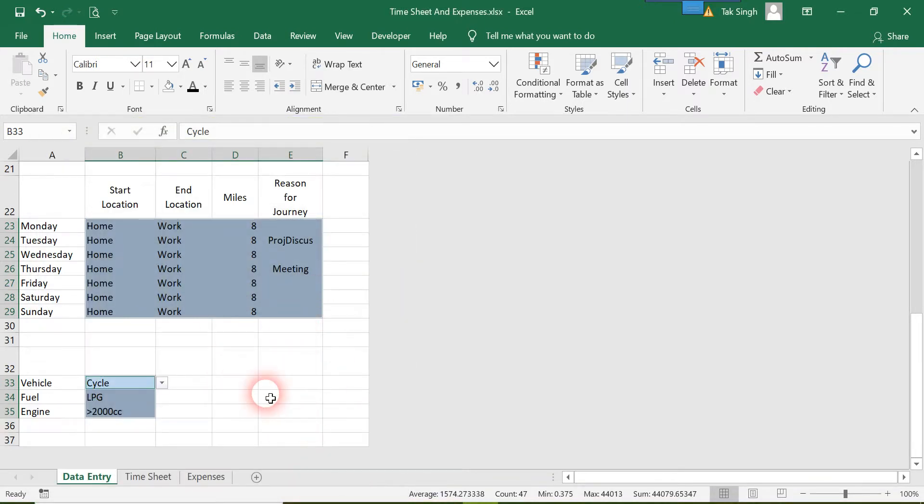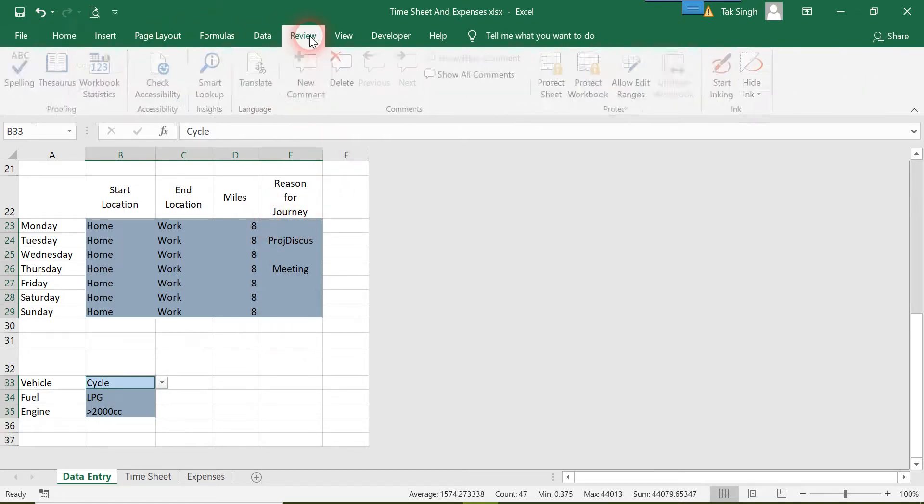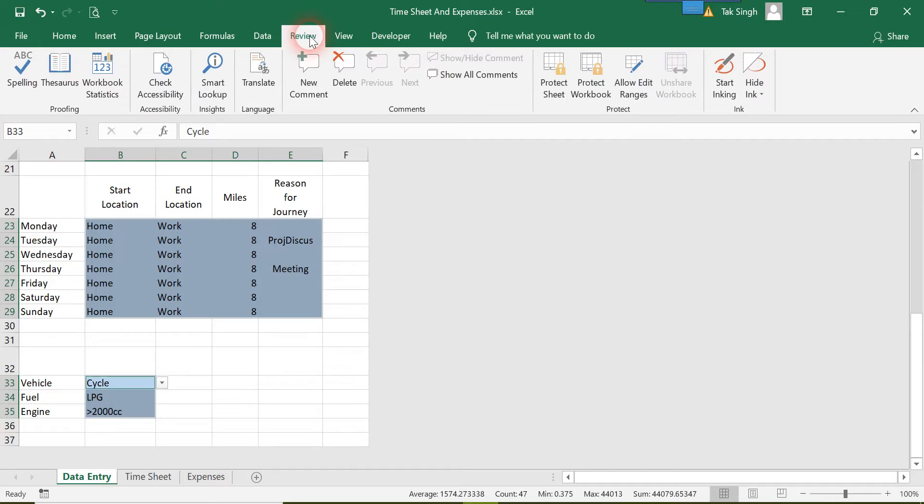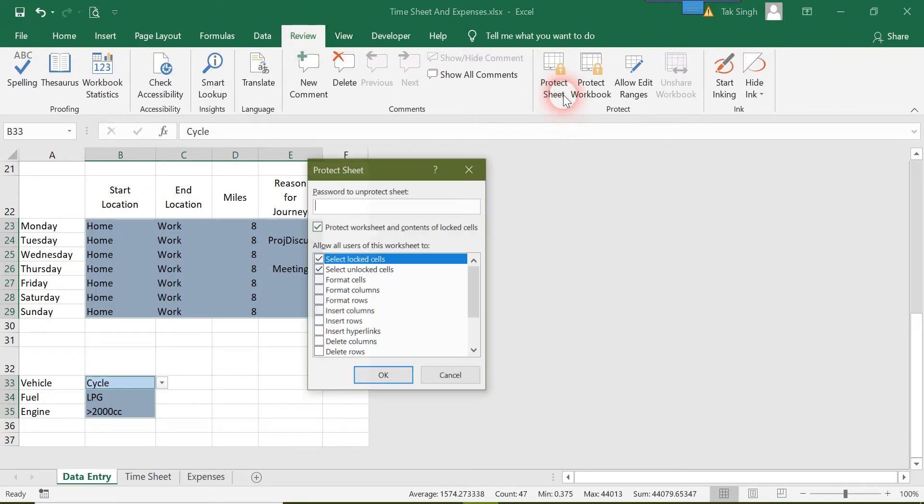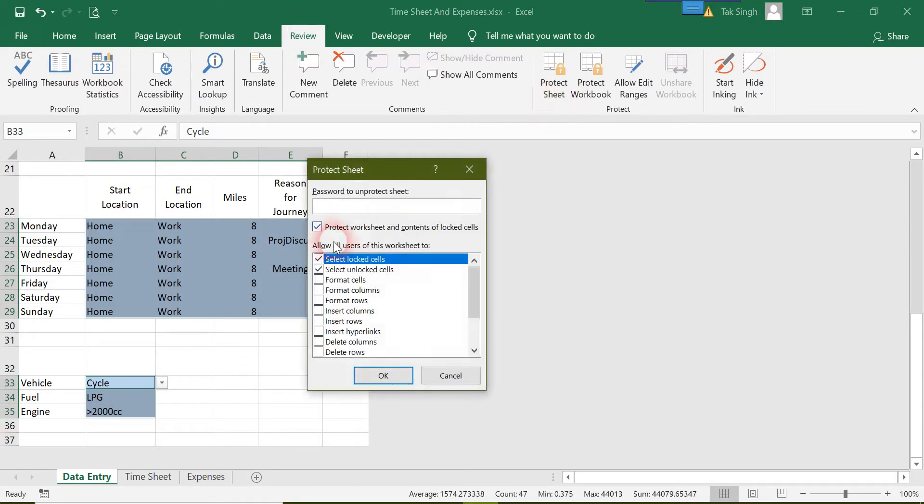All the rest by default are locked. Now go to the Review section of the ribbon, then go to Protect Sheet. You can add a password to unprotect the sheet.